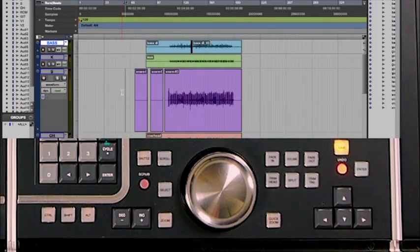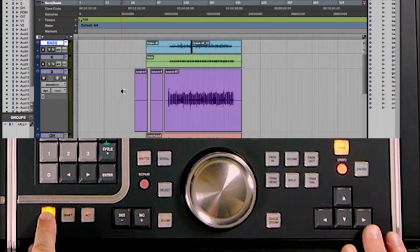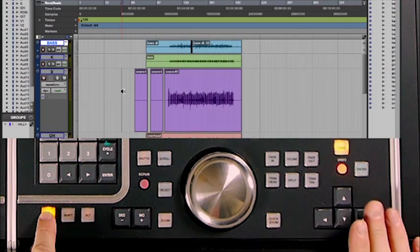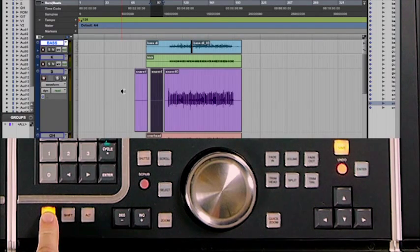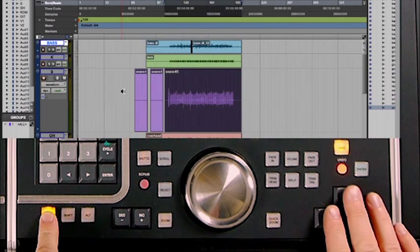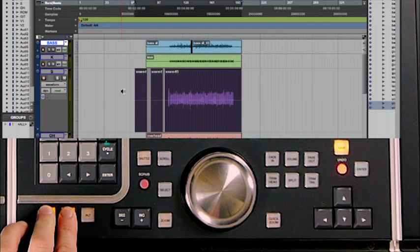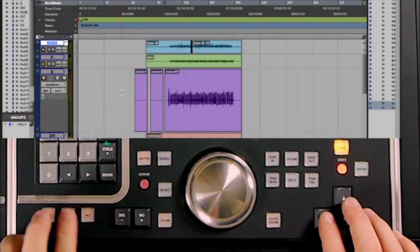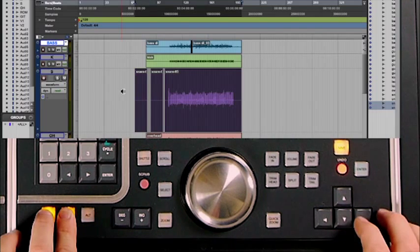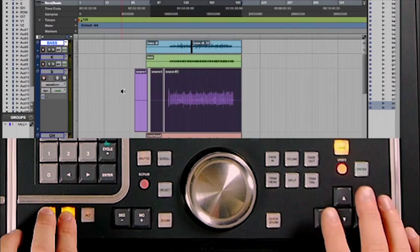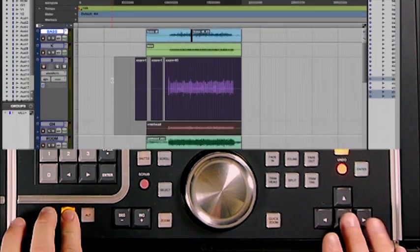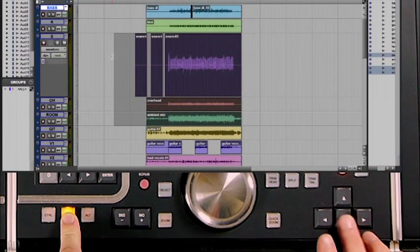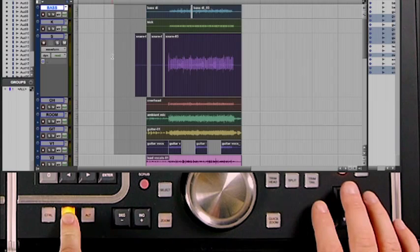The control key modifier allows you to select the next region on that track — pressing control and the right arrow selects the entire next region. Continuing to press control plus right arrow selects successive regions. By using shift and control together, you can select several regions in a row. You can then use the shift modifier to extend that selection up or down to other tracks.